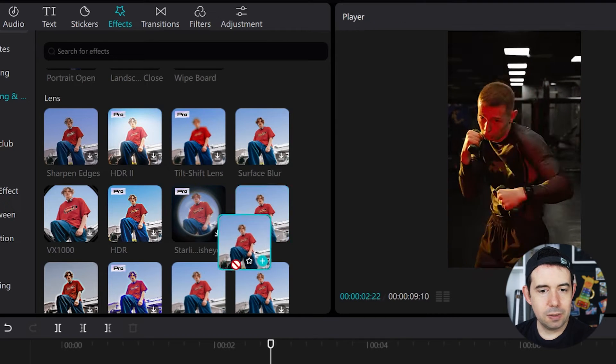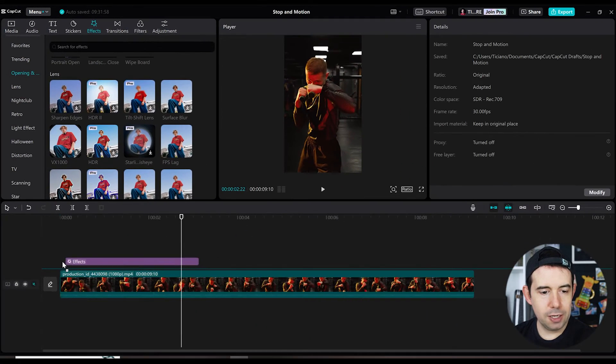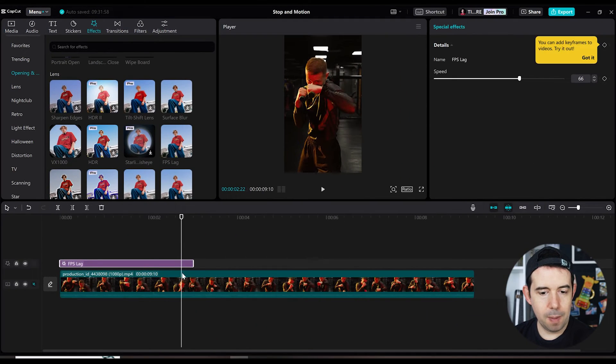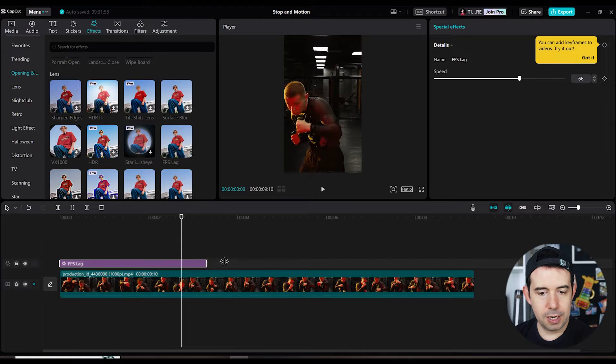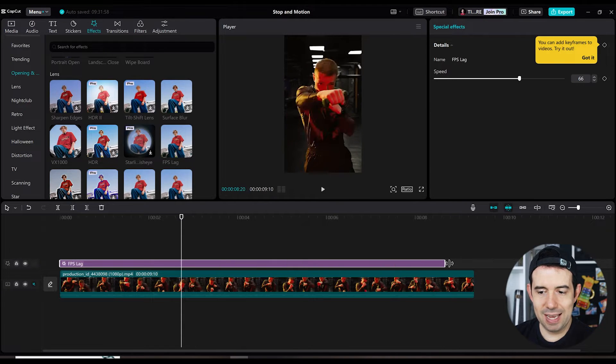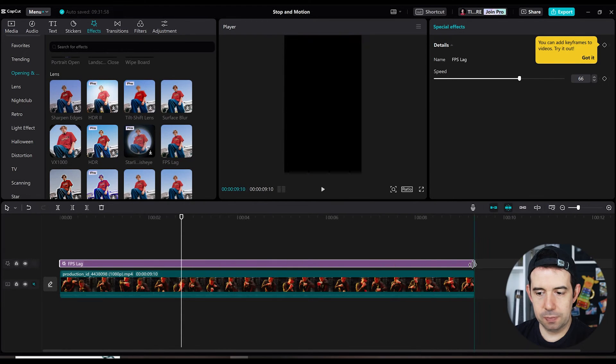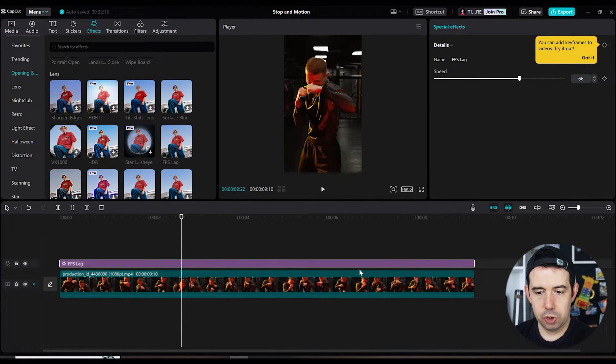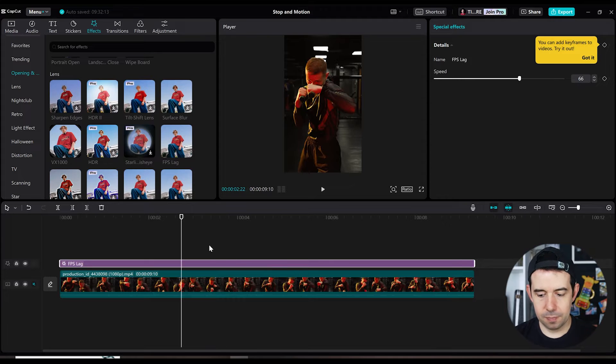And I will drag and drop above the first clip and I will extend its duration to reach the entire clip.